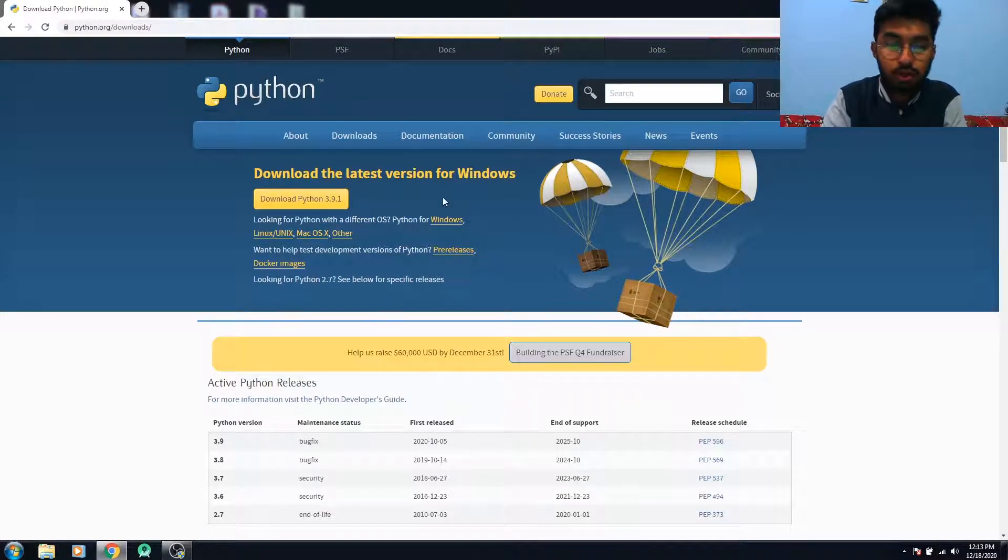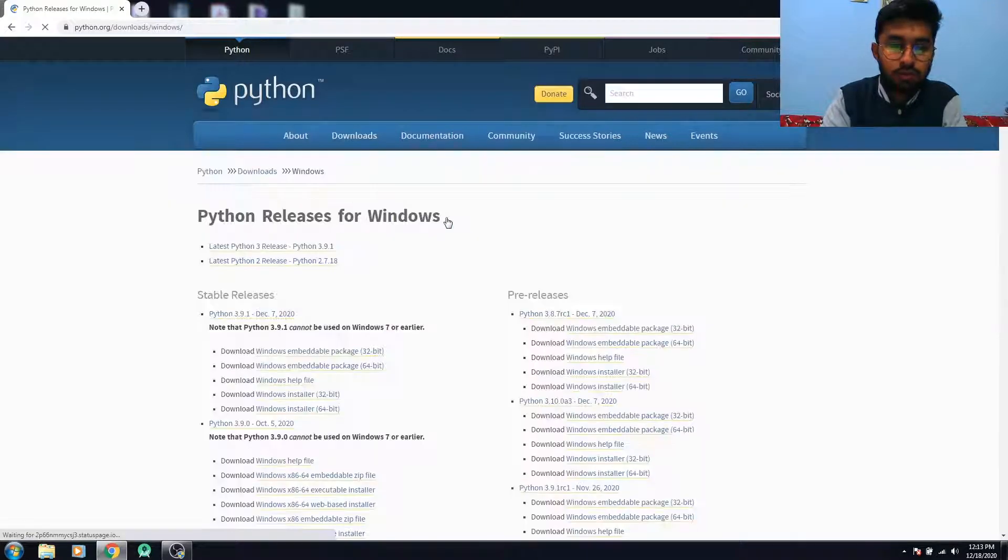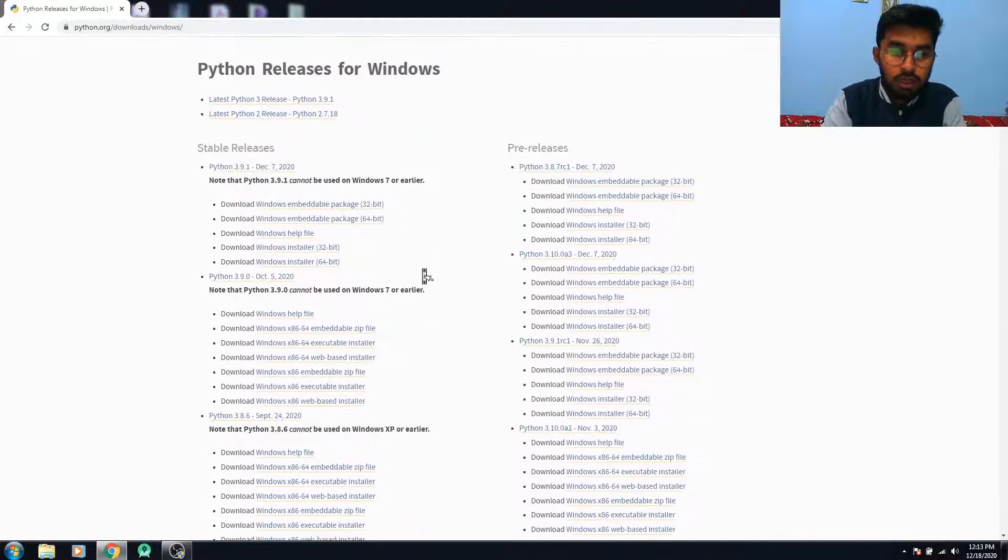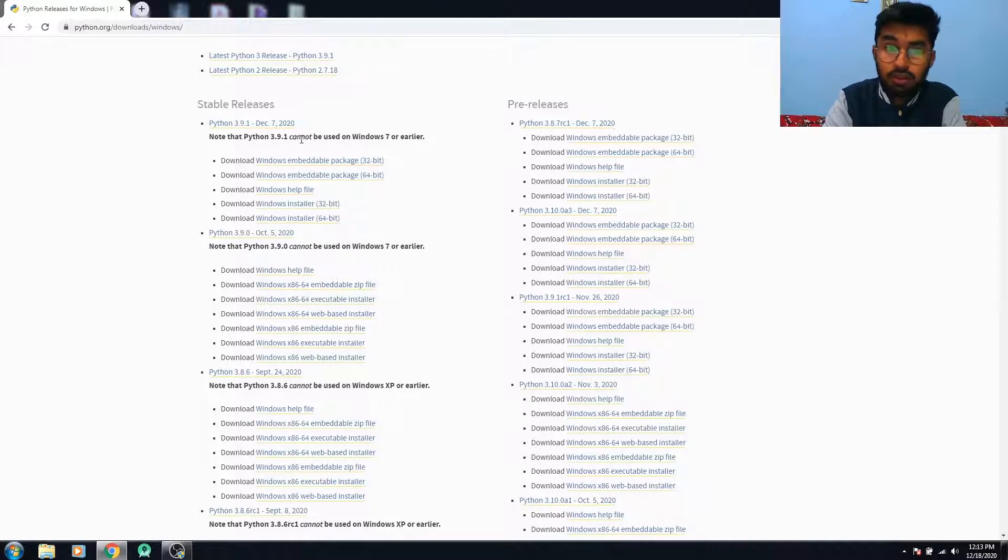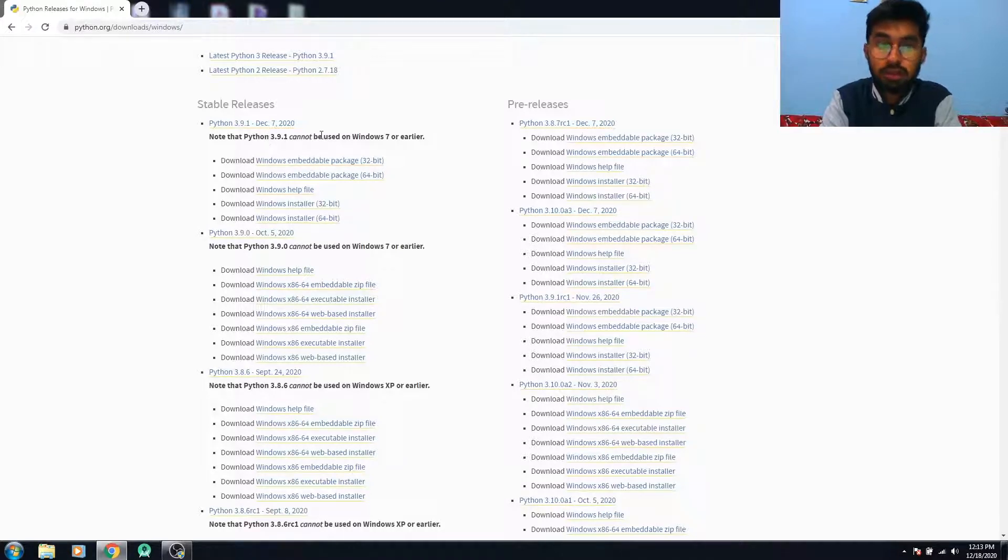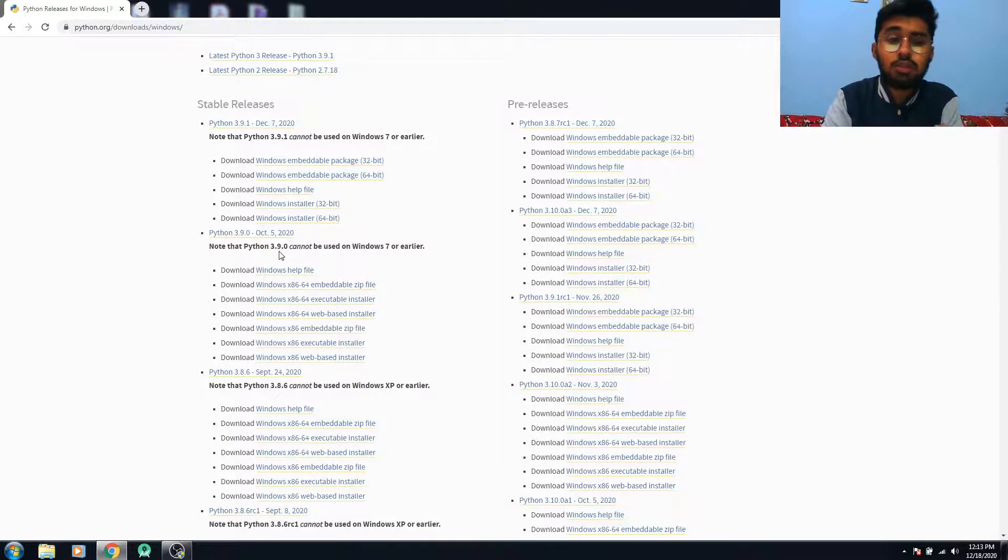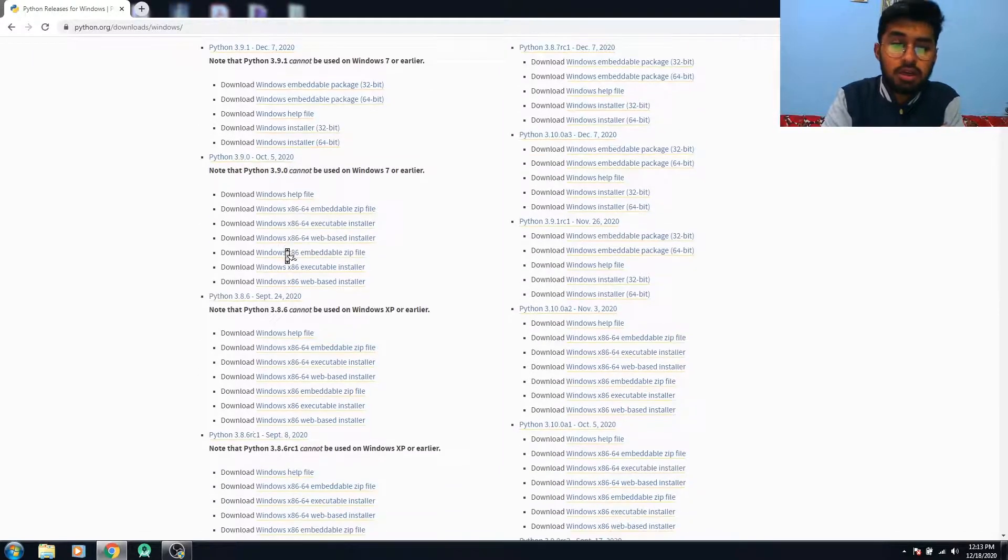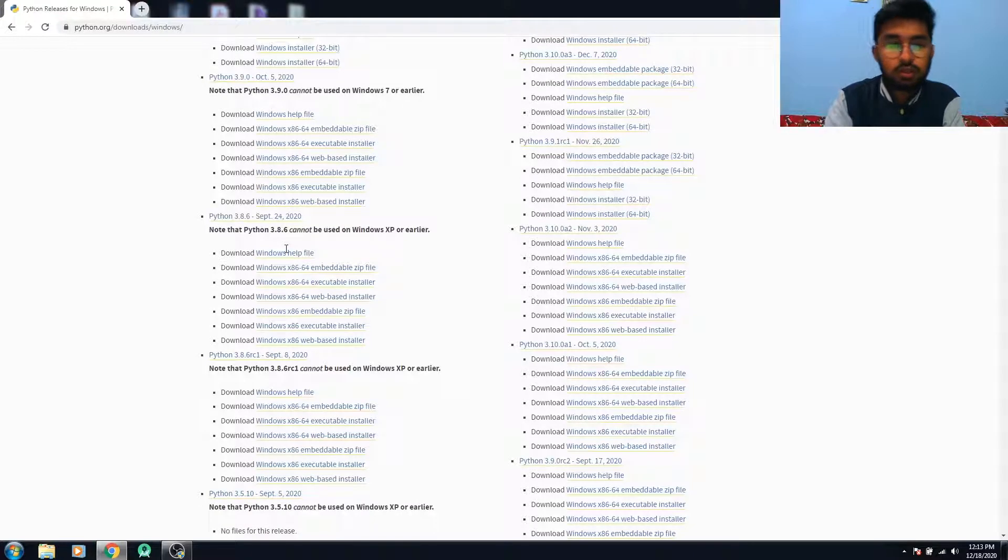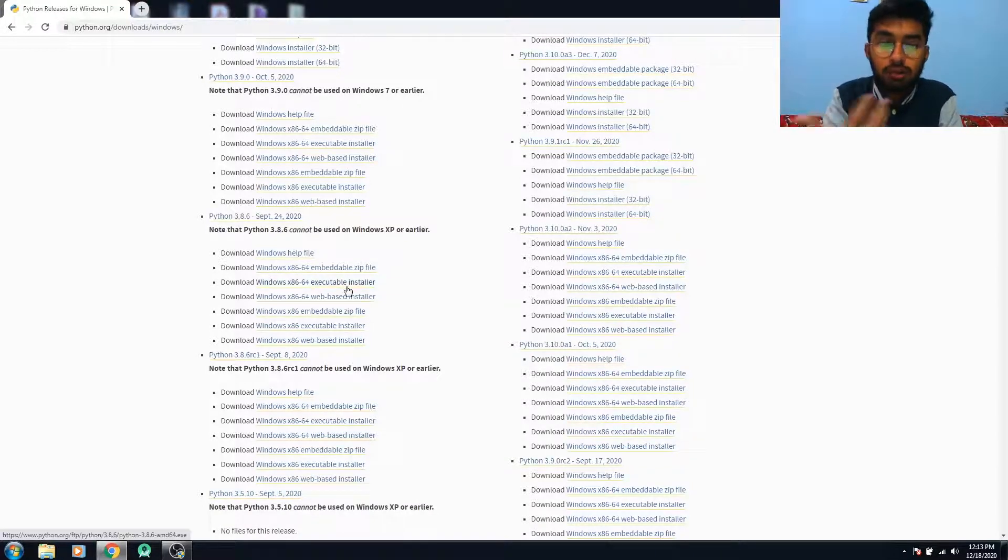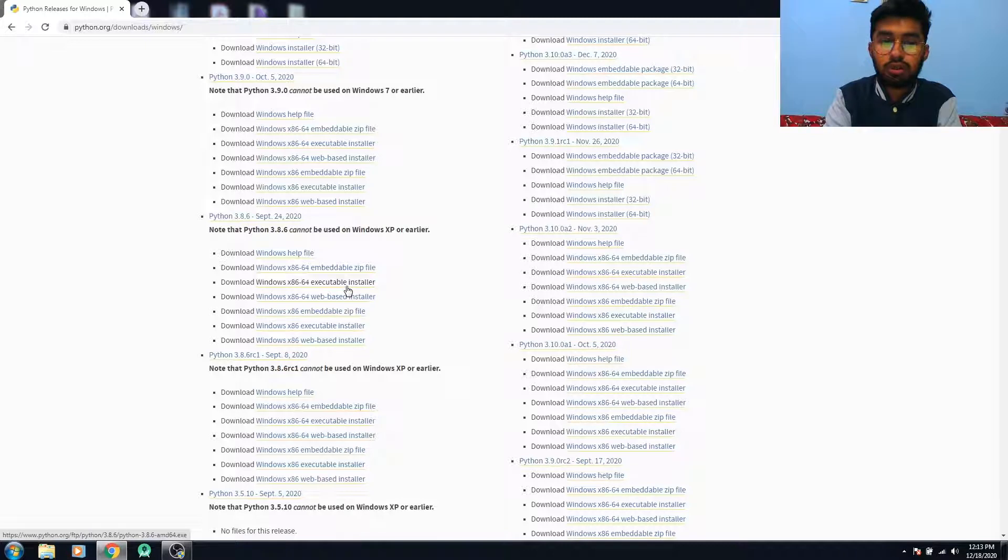So what we need to do here: you have to go to this link Windows. Now you can see that the Windows 3.9.1 cannot be used on Windows 7 or earlier, not even 3.9. So we have to settle for the 3.8. You have to download this file, executable installer.